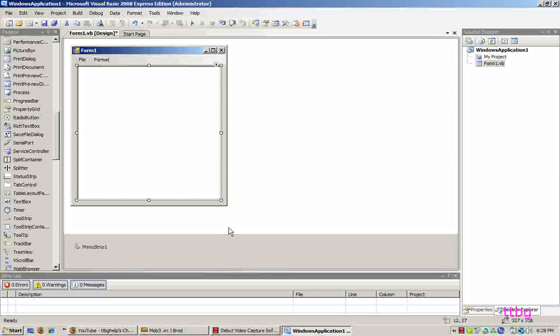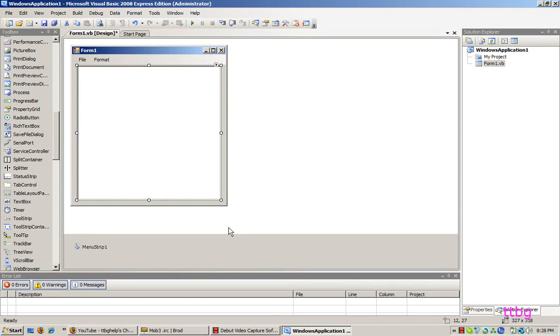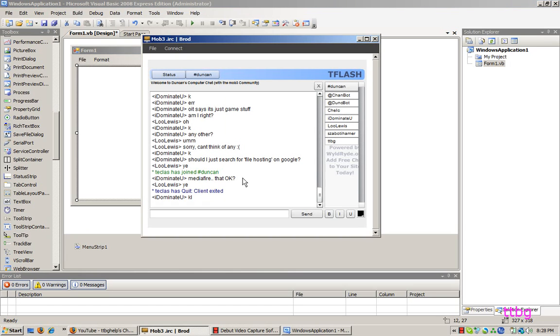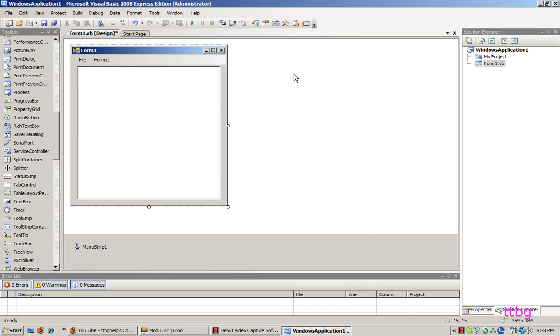Hey guys, TTBG here. Just thought I'd let you know how to make a notepad in Microsoft Visual Basic 2008 Express Edition, like always. The reason is because I was just asking on an IRC chat if I could make a tutorial for somebody and I thought, well okay, I'll just post it to YouTube too. So here we go.